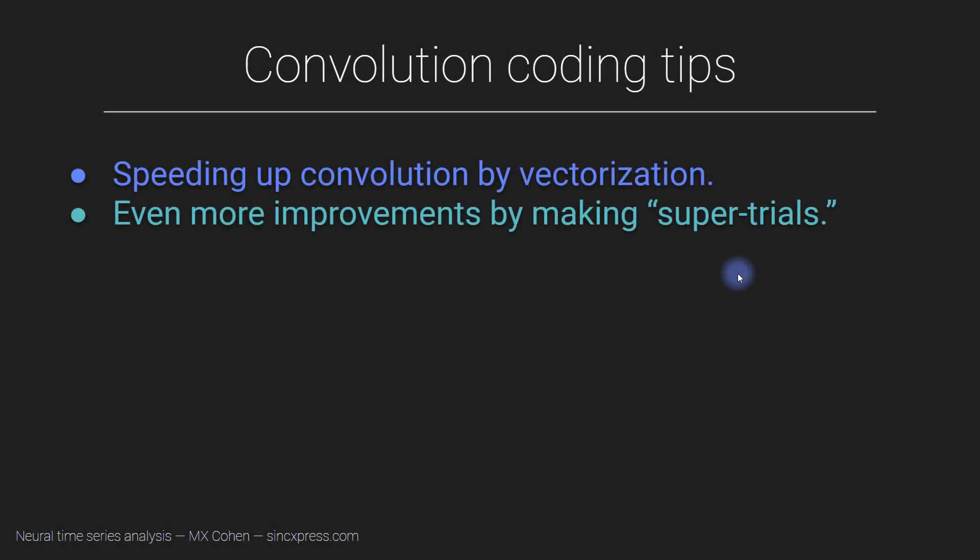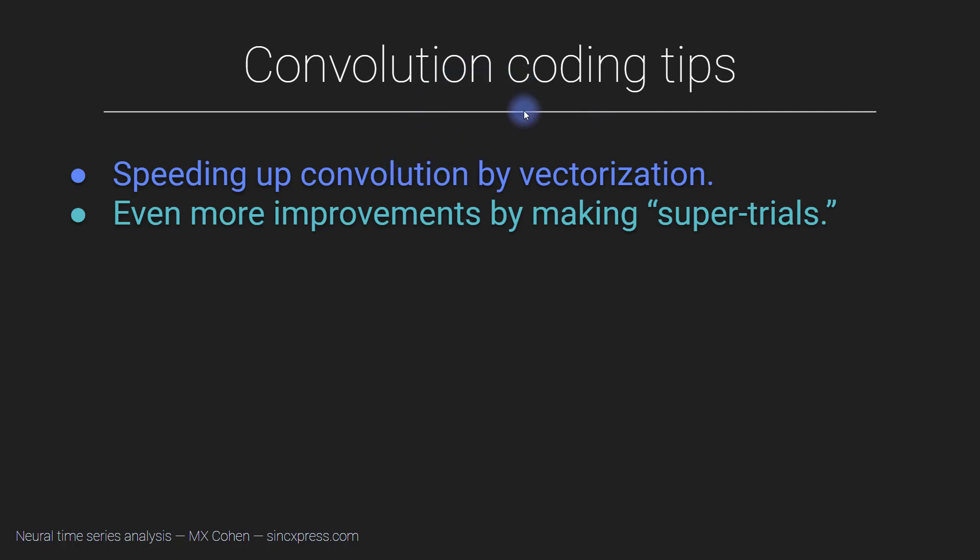Having a good mechanistic understanding of how to perform and implement convolution leads to some natural coding tips or ways of improving efficiency and decreasing computation time. That's basically done by leveraging our knowledge of convolution to avoid redundant computations.